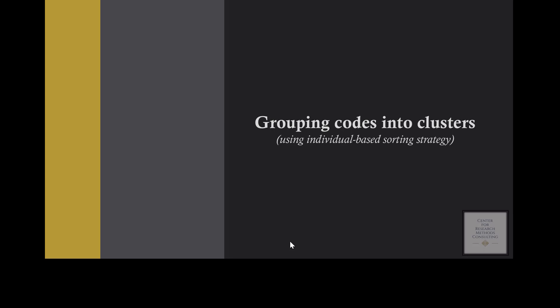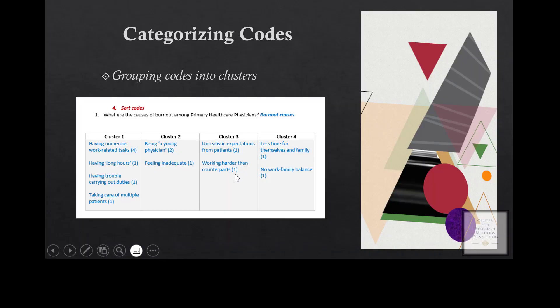I'm going to demonstrate how to group codes into clusters using an individual-based sorting strategy. At the end, this is the kind of table we're going to have — we'll have clusters, it could be more than four, and each cluster will have its own column. Under those clusters you have the codes that have been sorted based on their similarities and grouped into various clusters. That's the final product after grouping codes into clusters.